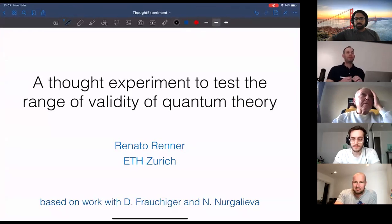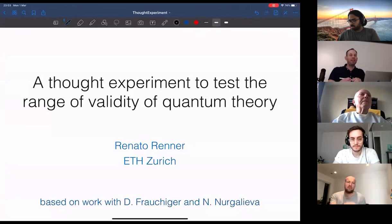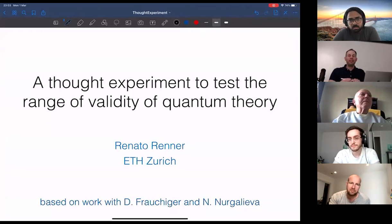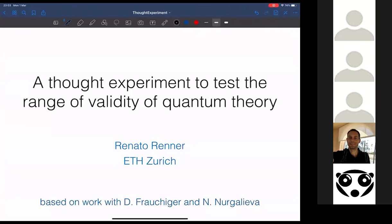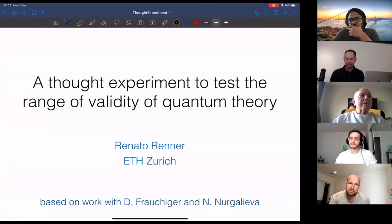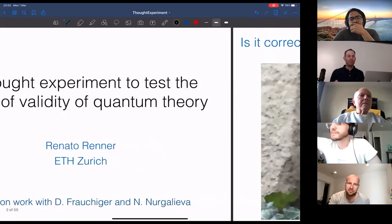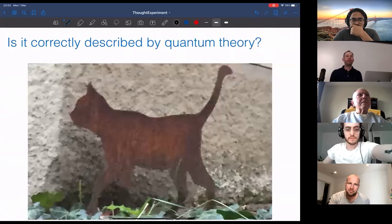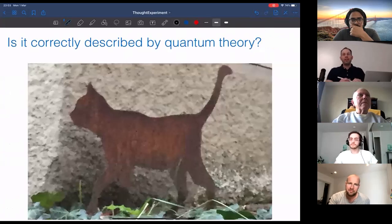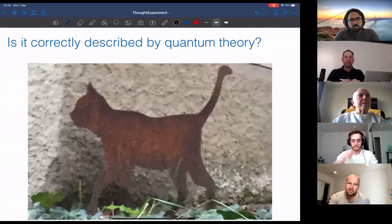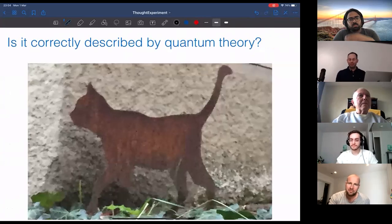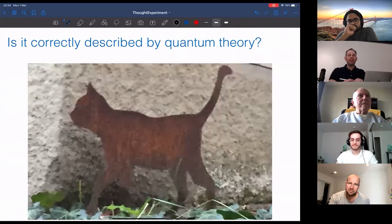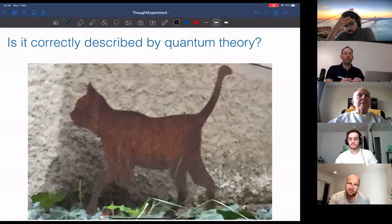The title of this talk is about thought experiments, which are the theorist's tool to explore the world. The second part of the title concerns the range of validity of quantum theory — a question that came up very early in the development of quantum mechanics, famously described by Schrödinger with the picture of a cat, asking whether quantum mechanics applies to macroscopic objects.